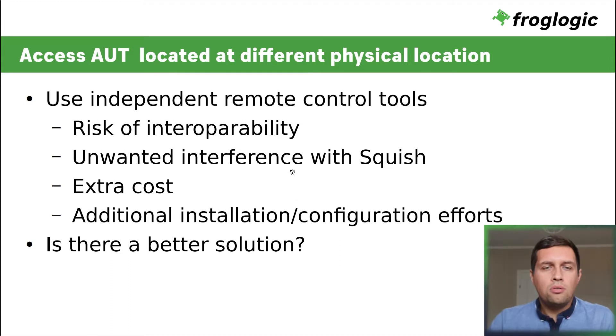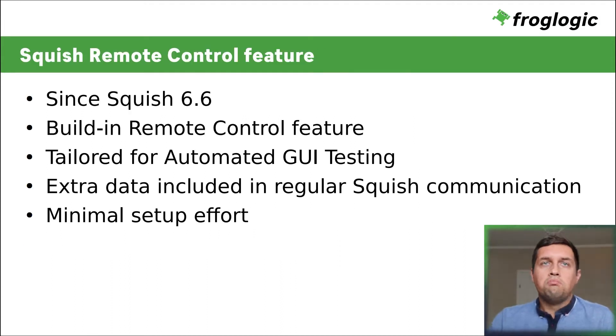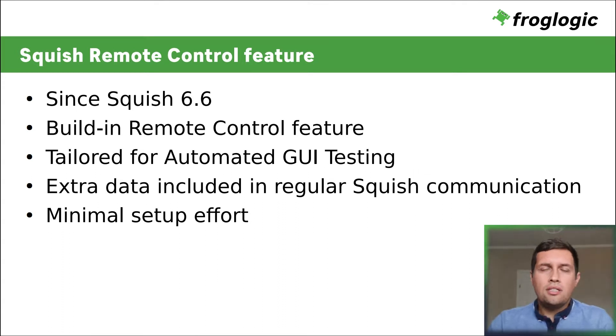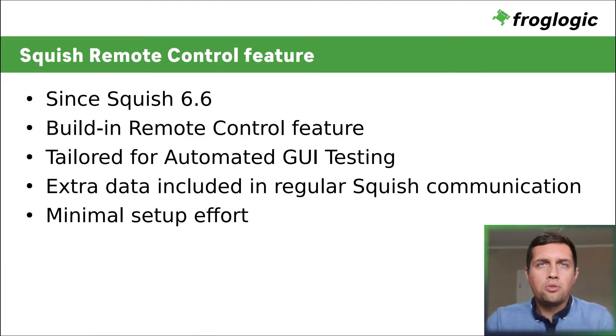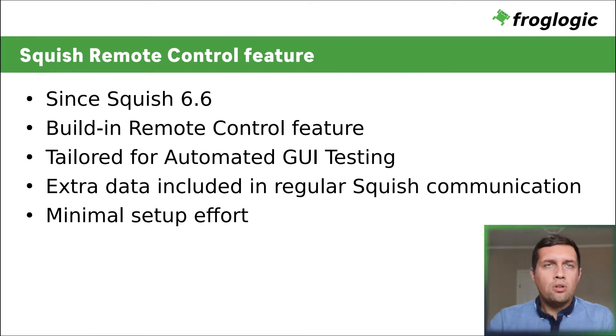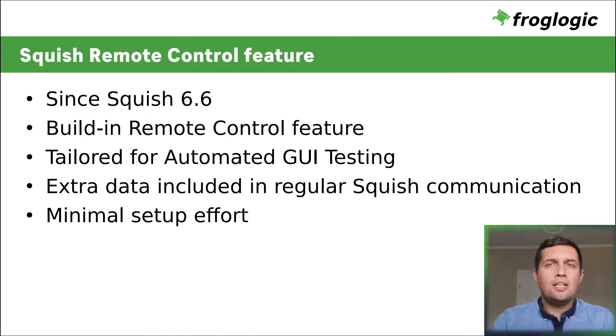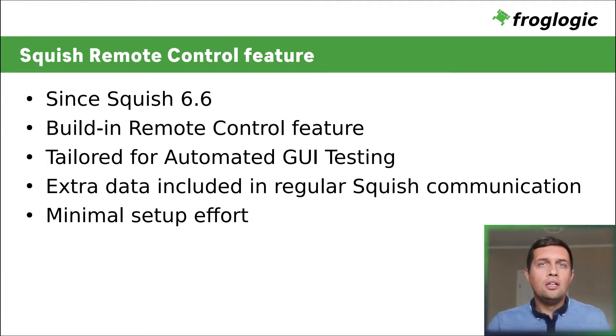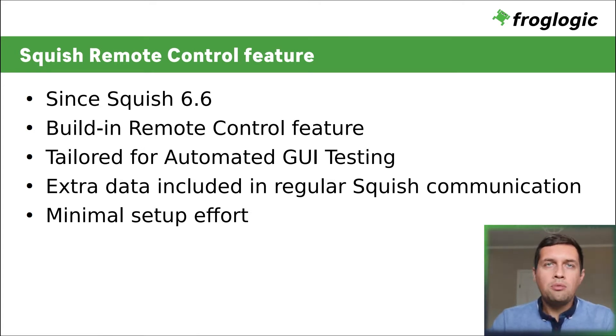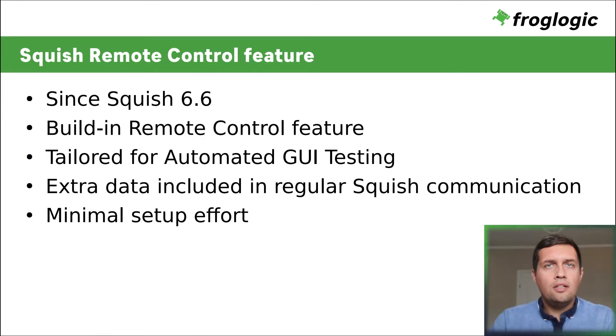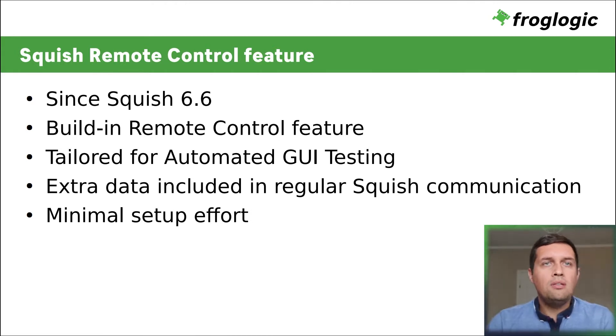So, is there a better solution to overcome these problems and challenges? Since version 6.6, Squish offers a built-in remote control feature designed around its main purpose, automated GUI testing. The remote control feature is designed as a GUI testing aid. It requires a network connection to a working AUT on the target system. The data required for its operation is embedded within regular Squish communication. This means that the remote control can be used out of the box with minimal setup effort.